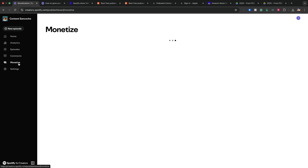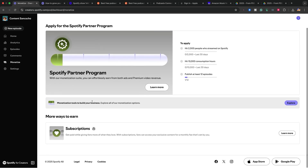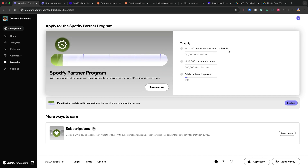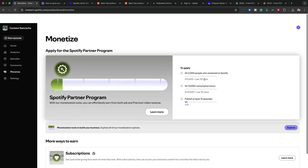Lastly, let's talk about monetization. If you click on Monetize, Spotify will show you the different ways that you can monetize. You can apply for the Spotify Partner Program — this is going to take a while. To apply, you have to hit 2,000 people streaming your content for 30 days. So if you have 2,000 individual accounts streaming your content for 30 days, you can apply immediately. Or you hit 10,000 consumption hours in the 30-day window, and you've published at least 12 episodes. Then you can apply for the Spotify Partner Program, which is Spotify running ads on your episodes.